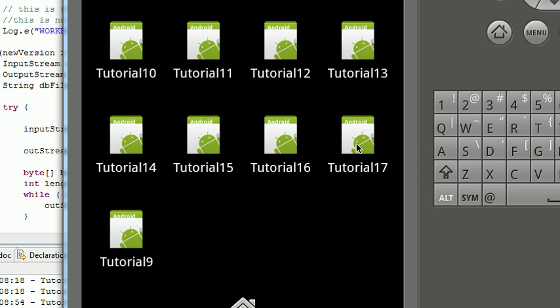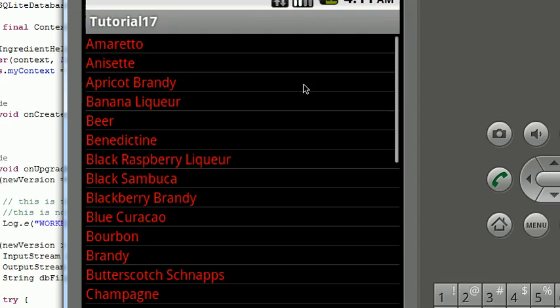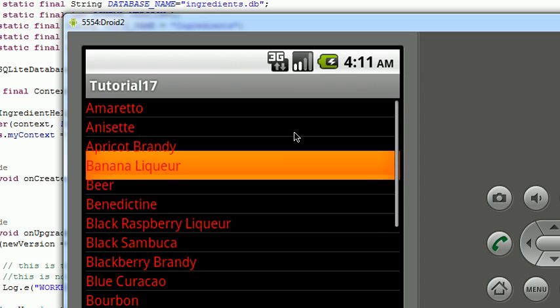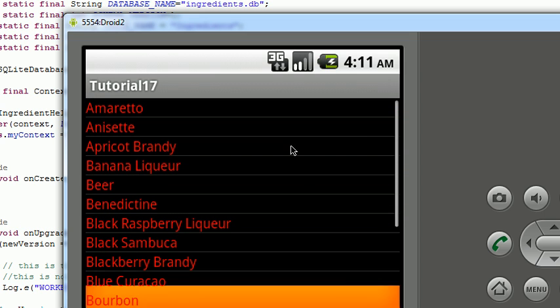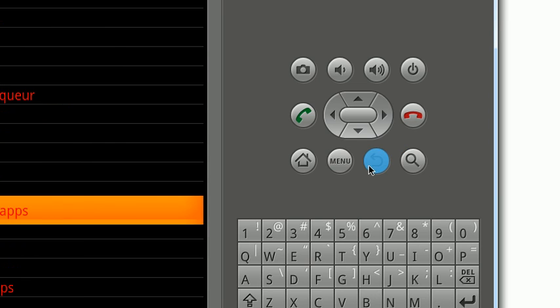Let's launch tutorial 17. You can see it looks the same as tutorial 10. That's because this is based on tutorial 10. Now let's go back out of here.